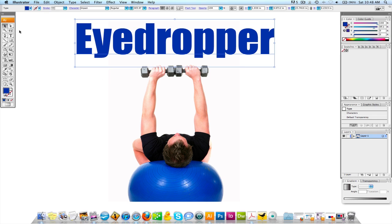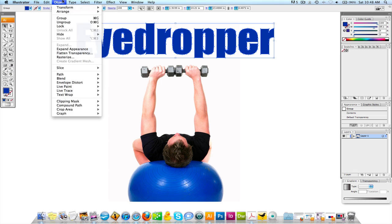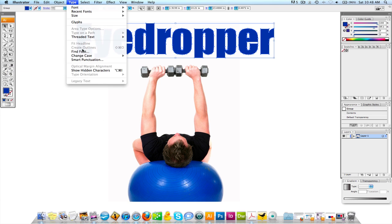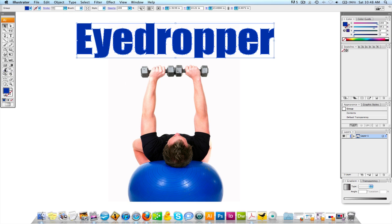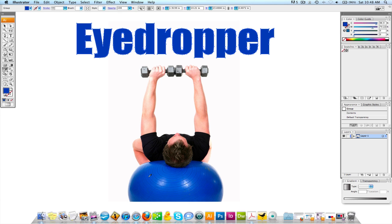We can also do that with outlined text. I just went to Type > Create Outlines and it's going to be the same deal. But now if you wanted to, you could even actually put a gradient in there. The eyedropper tool is really cool.